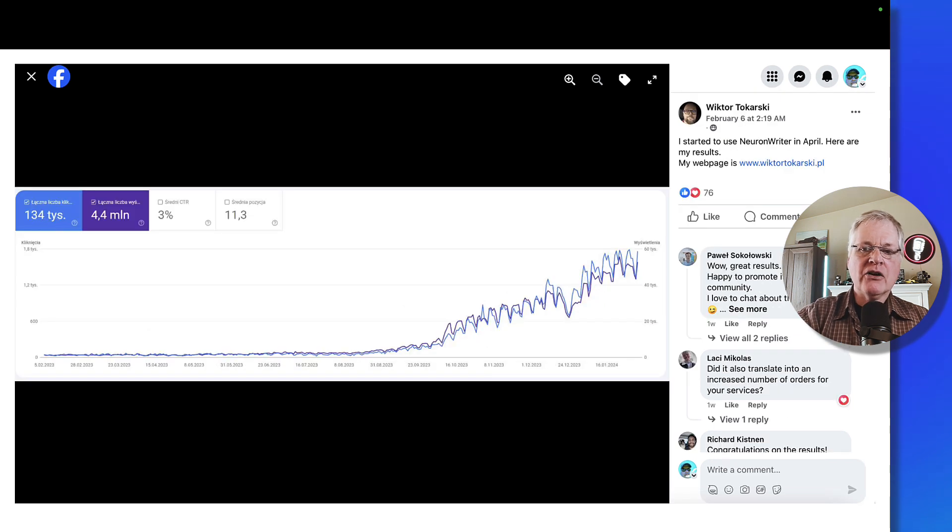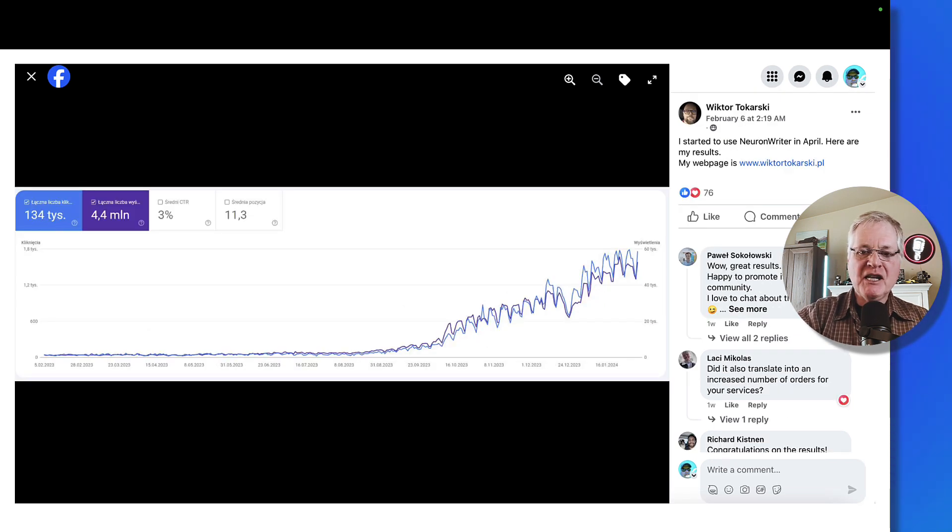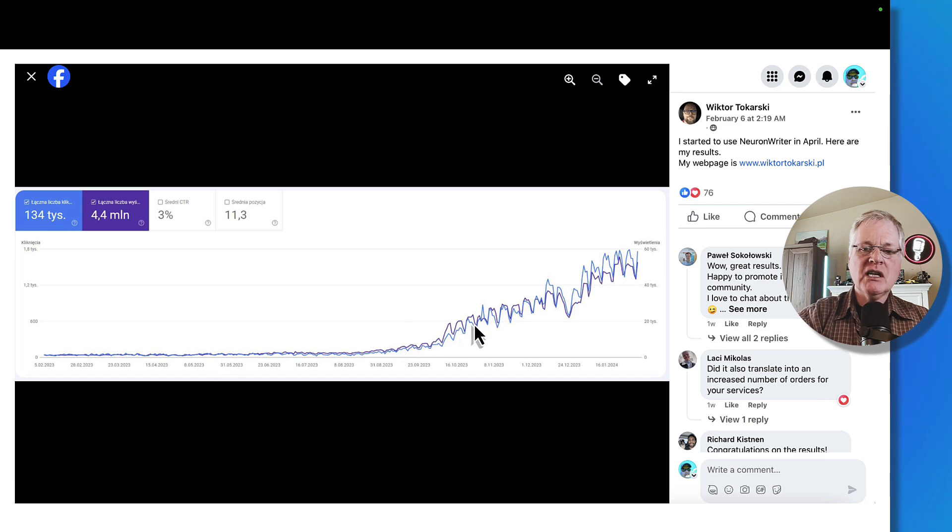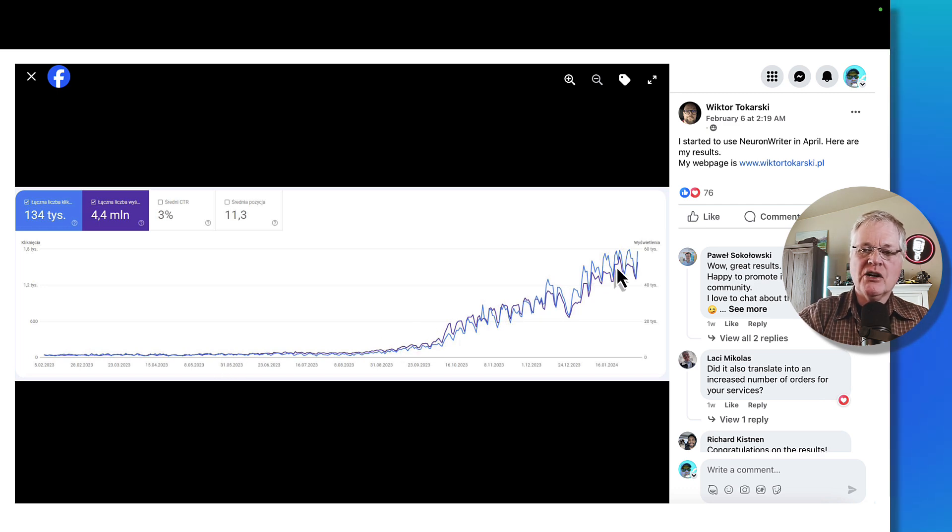Here's another screenshot from the Facebook group. This is a Google Search Console screen. So you can see just how much the traffic took off once they started using NeuronWriter.